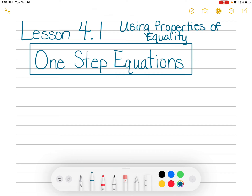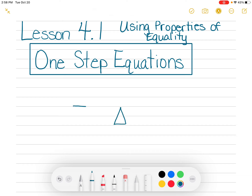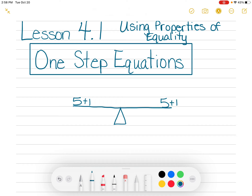Let's go over what properties of equalities means. A lot of teachers show it like this: they may have what they call a scale. So if this is a scale and I want it to be even on both sides, I would have a 5 on one side and a 5 on the other side so it doesn't tip up or down. Let's say I add 1 on this side — now that scale is going to go down because I added 1 to it. But I don't want it to go down; I want it to stay equal. So how do I do that? I add 1 to this side.